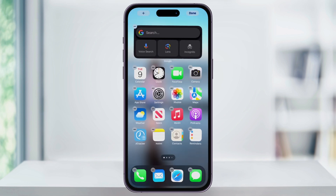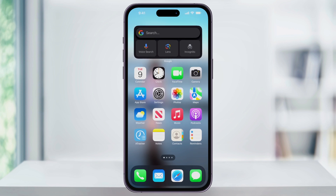You can then move the widget around on your screen to where you want it. I'll leave it at the top, then tap Done on the top right. After that, the Google widget is now added to your home screen, allowing you to have quick access to the search bar.